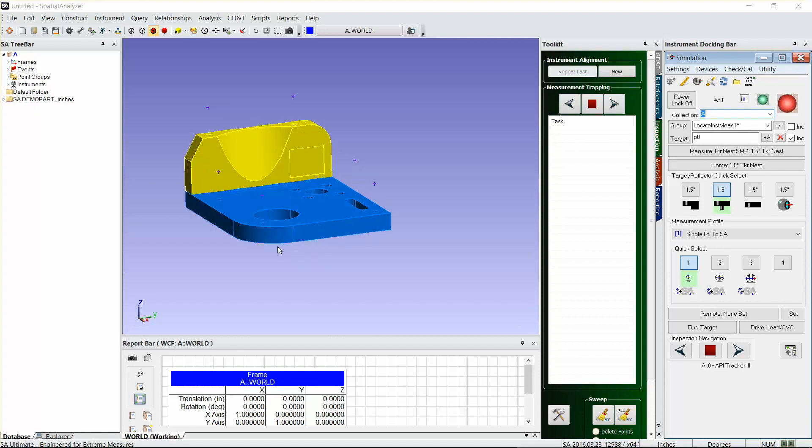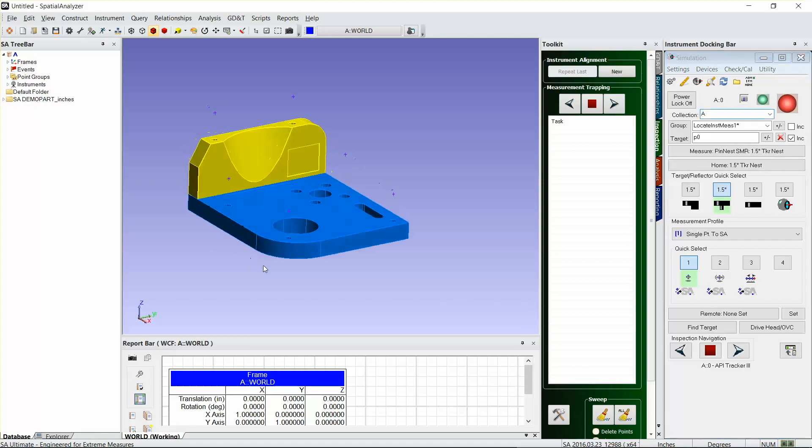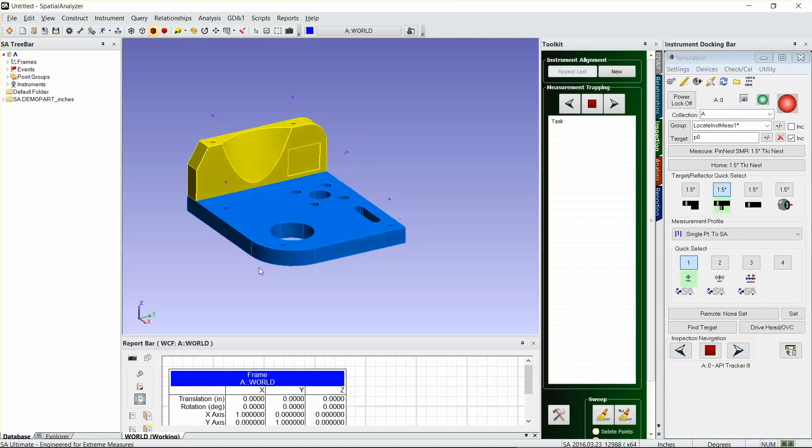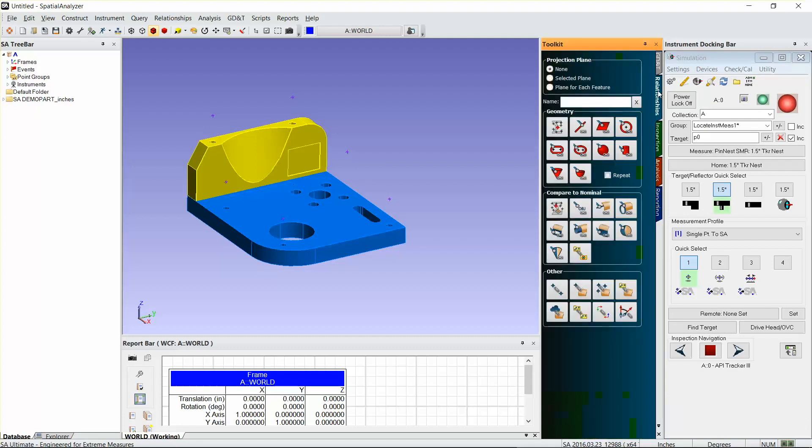Before we start measuring, I'm just gonna go ahead and create my task list just to let you know that you can do all of this offsite before you ever actually start measuring the part. I'll go to the relationships tab in the toolkit, and I'm going to measure this hole, this hole, and these four holes in this bolt pattern here.